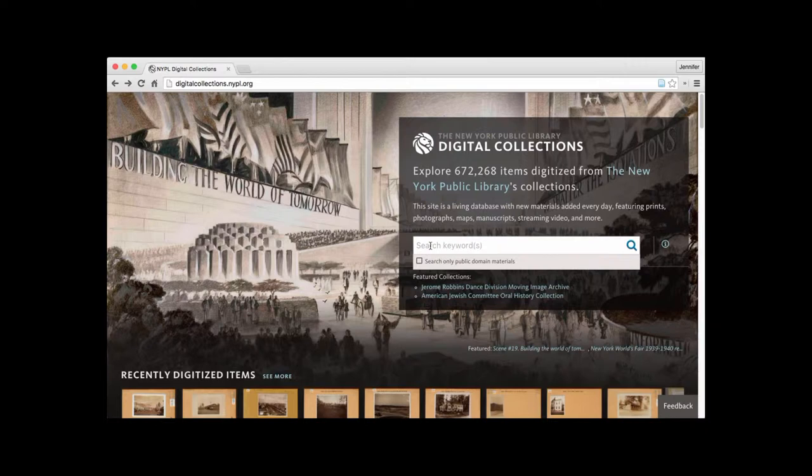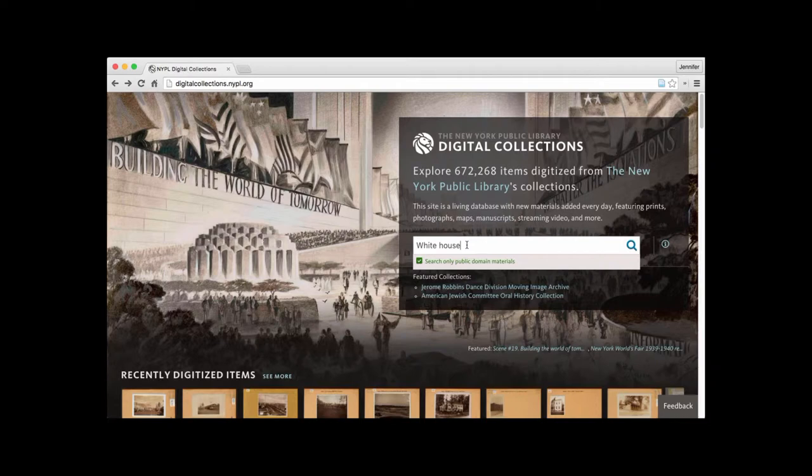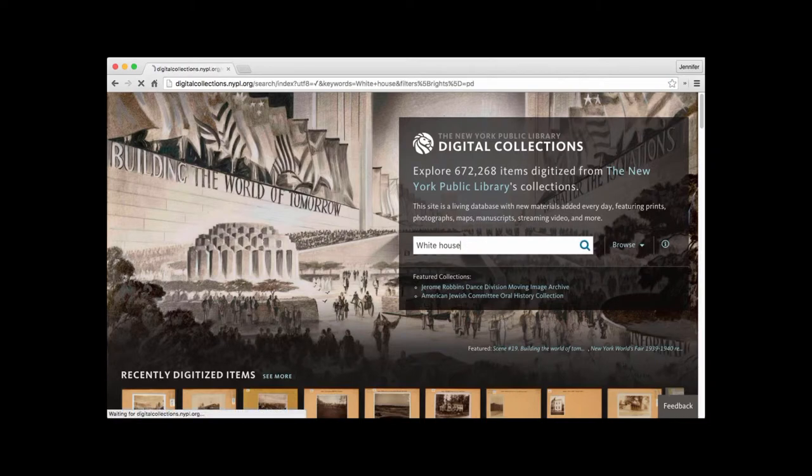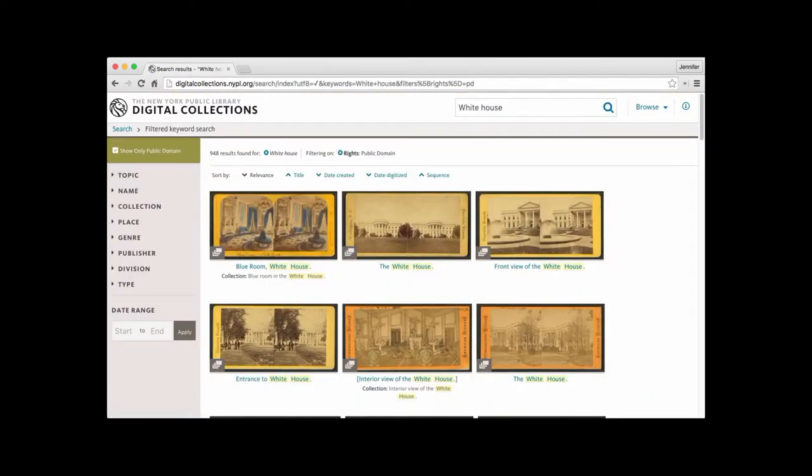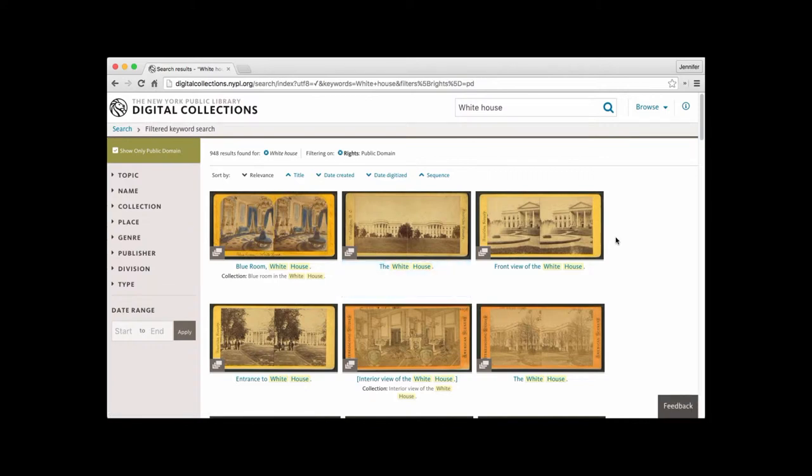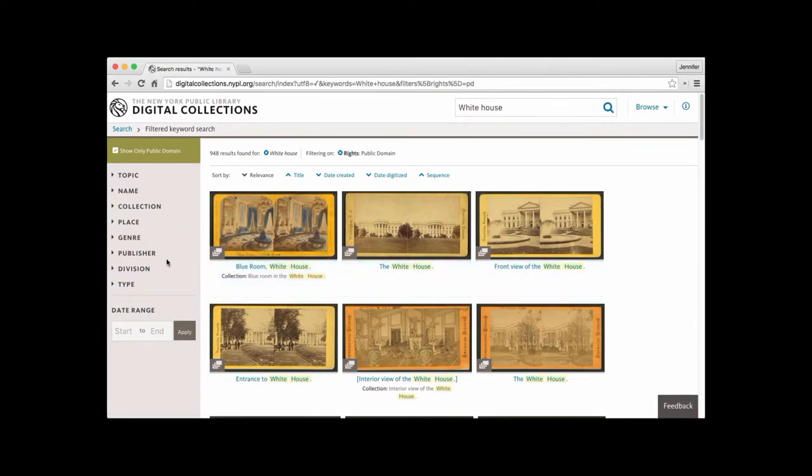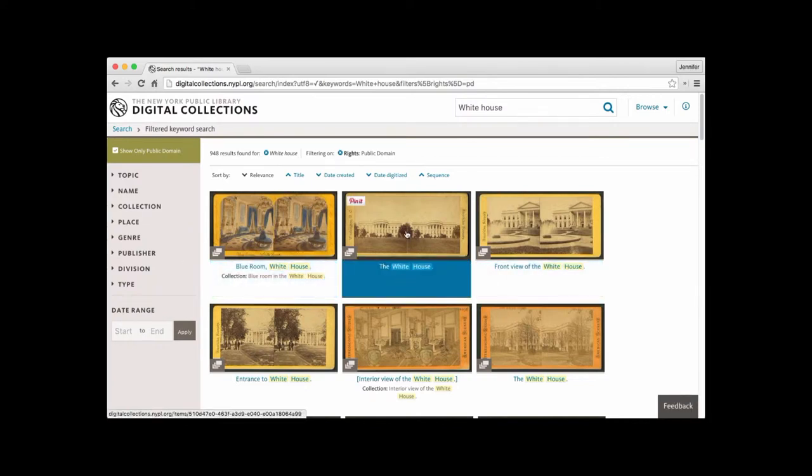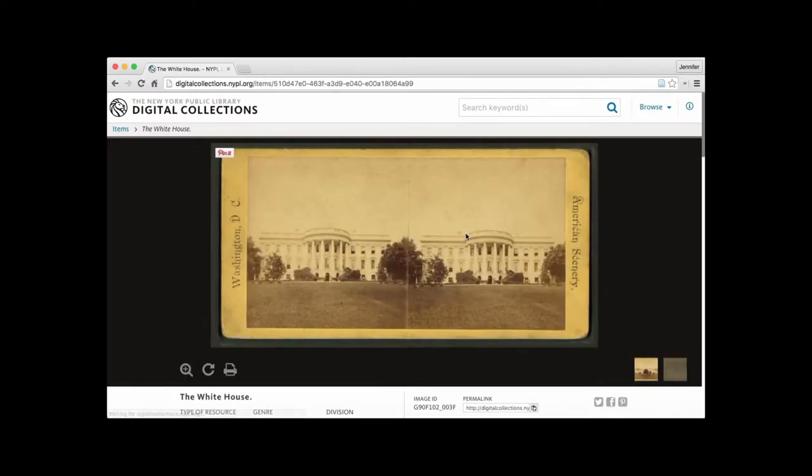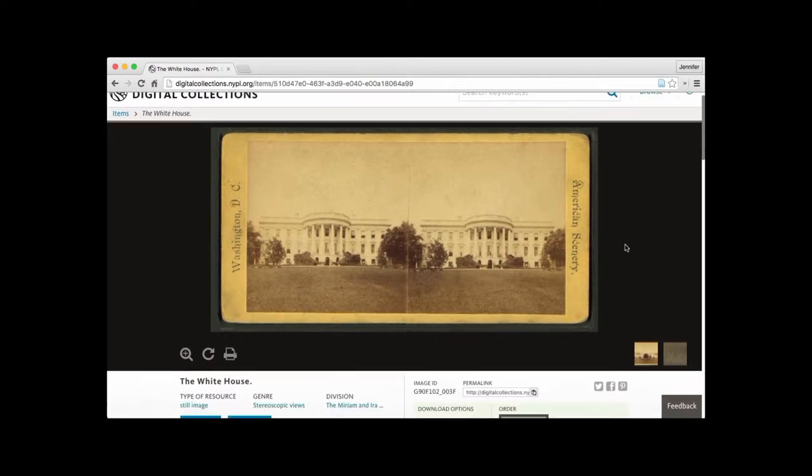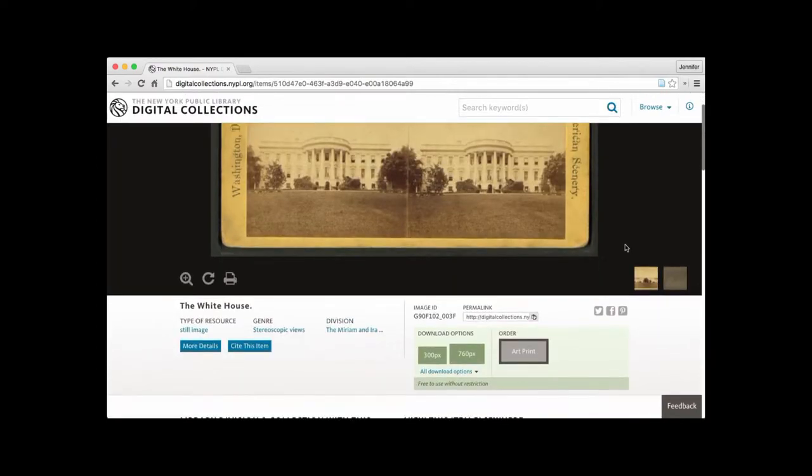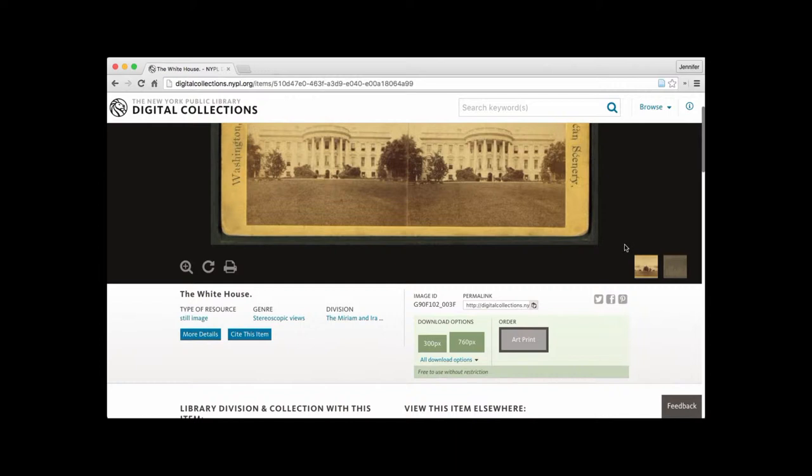So we'll go to the keyword search, type in White House. We are going to limit our search to those that are only in the public domain. And here we are. So let's go ahead and click on one of the images here. Let's select this one. And it opens up a page specific to that image.